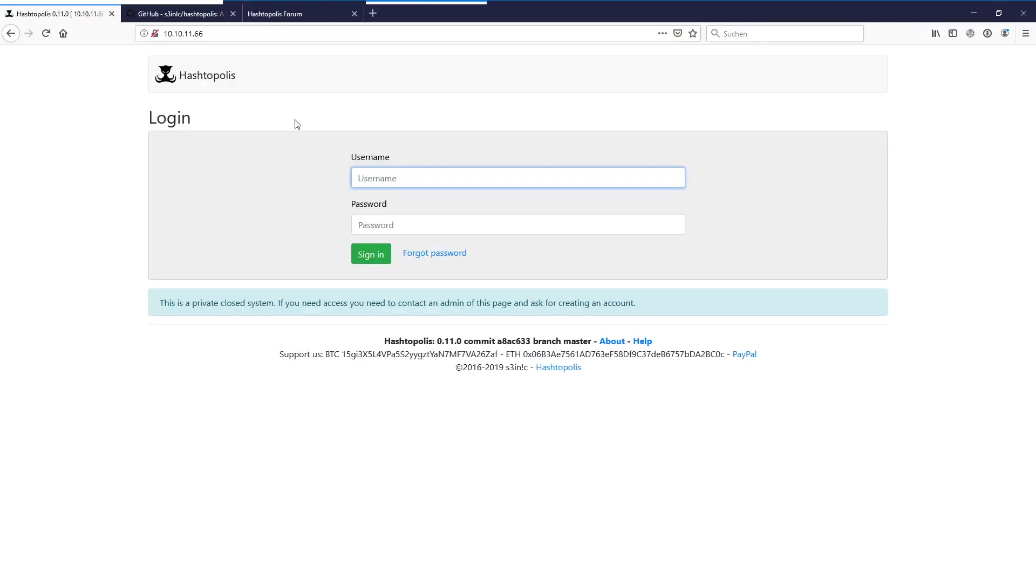So this is just the setup of the server. I will hopefully have some time to create other videos about setting up clients and also the other variant of setting up the server and the update process which is there. Because here in our case now you can just run git pull and update everything easily. With the other version it's a bit more complicated. So thank you for watching and see you soon.